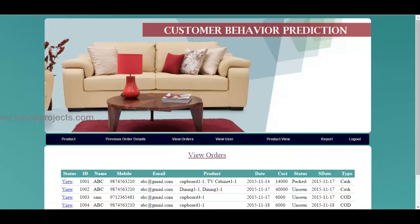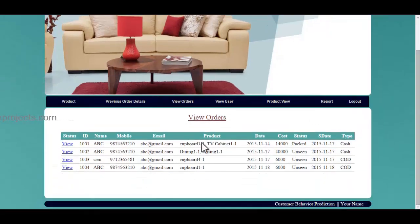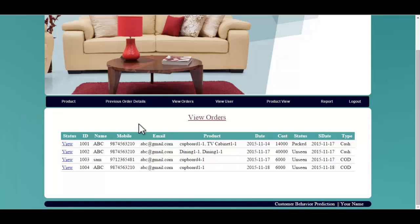Let's see the view orders module. Over here, you can view various orders made by the user. You can also view various user details along with their products, and you can see the status — whether it is packed, unseen, or the process has been completed by the admin.